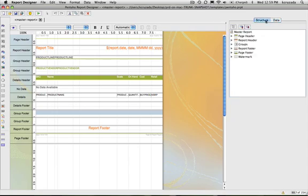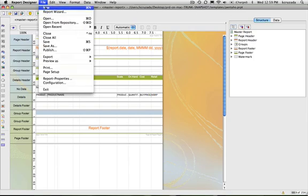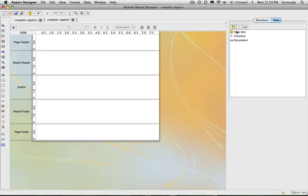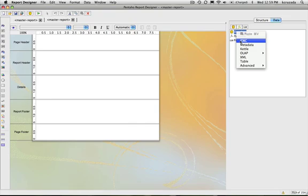What we'll do now is create a report using just a blank report, starting from scratch. I'll have to select a data source, so I go to the data tab and right-click to get my list of data sources.